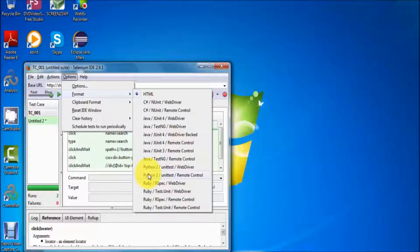Like while working with C or C++ programming language, we create a main method — the main method is the execution start point. Same in Java: the main method always shows the starting point of execution. But what will happen if you don't have a main method — can we execute our code without a main method? The answer is yes.